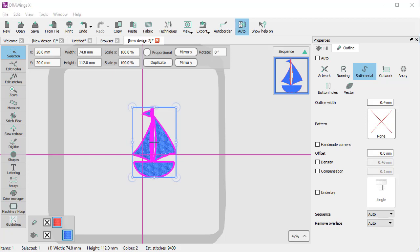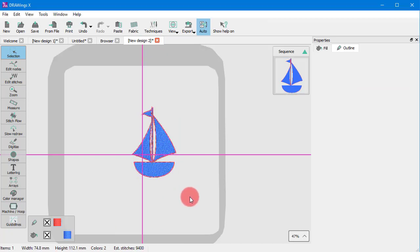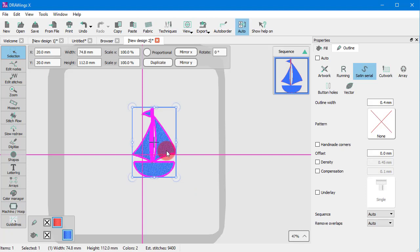Another useful option is Duplicate. If you press this button, an exact duplicate is created on top of the original object.